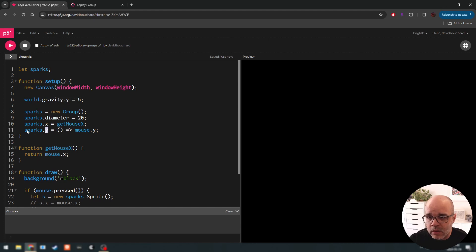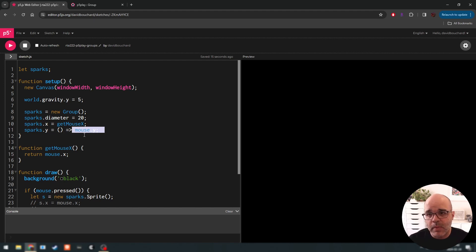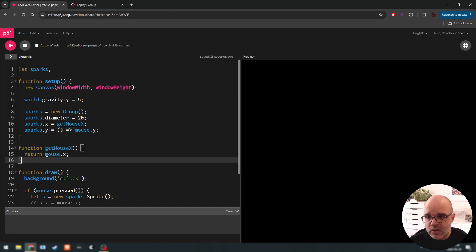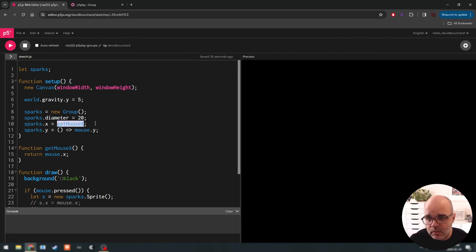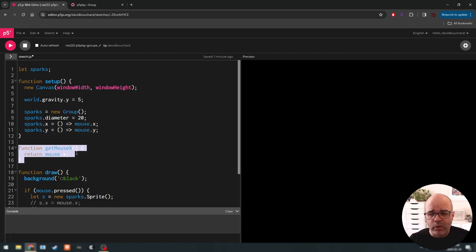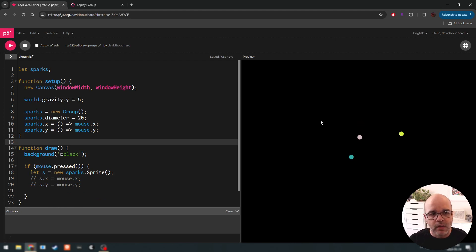We're basically saying the y value of the sparks group is going to be a function — the parentheses — and the arrow setter means this value gets checked every time new sparks are being created. So if we run this, the y value we get is wherever the mouse happens to be at runtime, not just at setup. So the x attribute gets determined by the outcome of getMouseX, or if the function is simple and fits on one line, we can use the shortcut arrow syntax with mouse.x directly — we don't need to write a separate function every time.